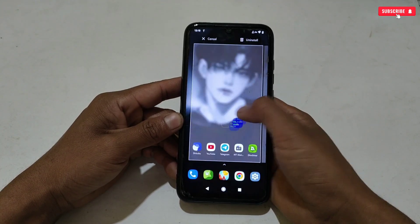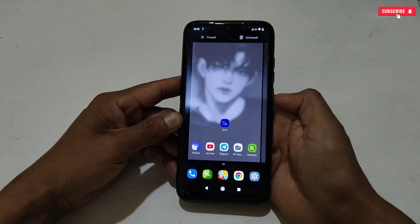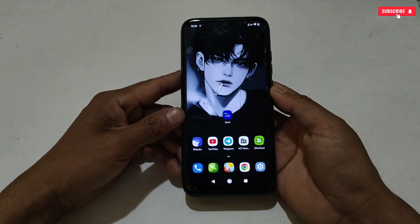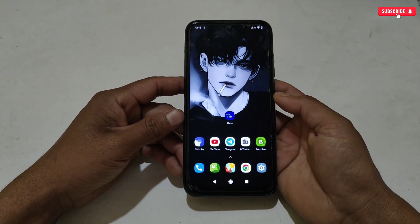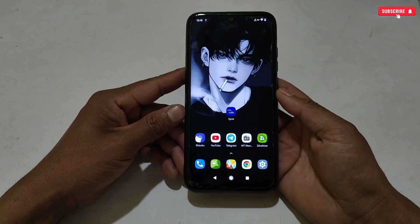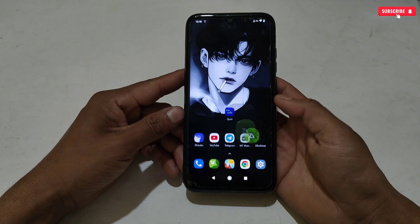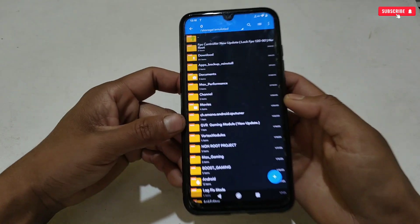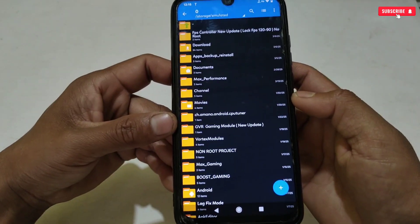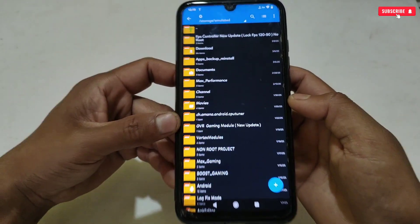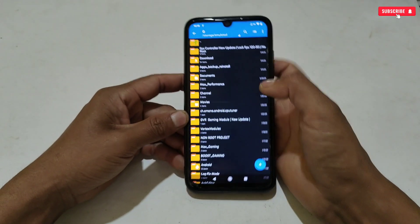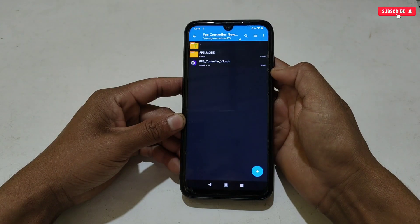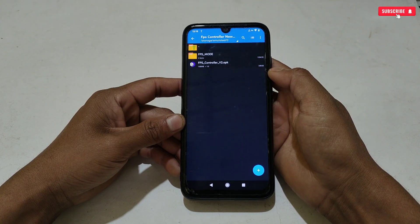First, you need to download and install Brevent or Cute application on your phone. I have provided the link of the stable version of Brevent and Cute application. After installing the app, also download and extract the main files named as FPS Controller new update.